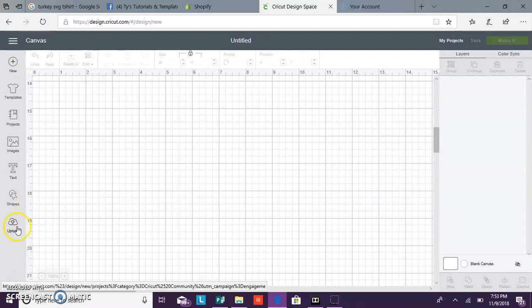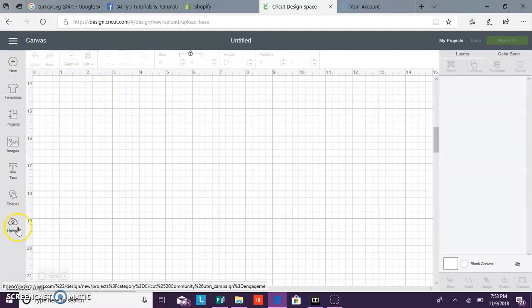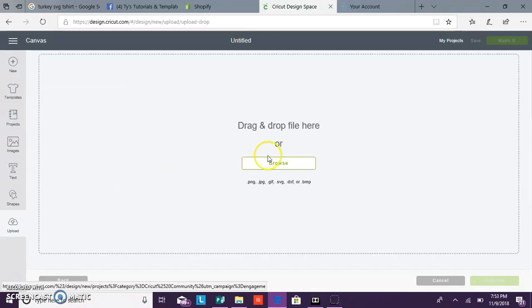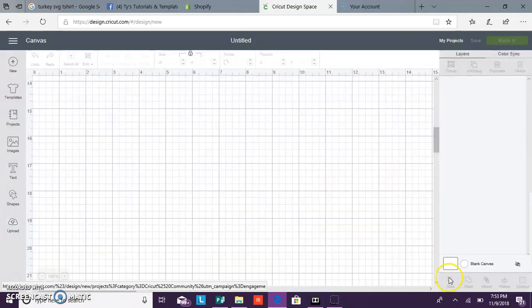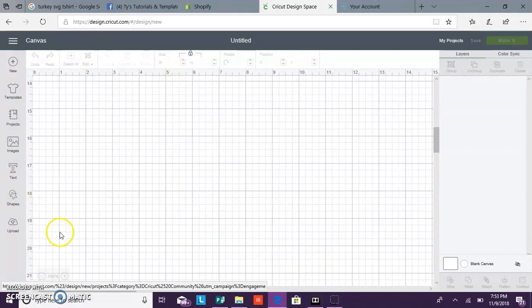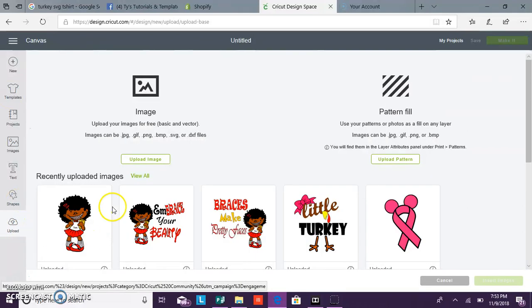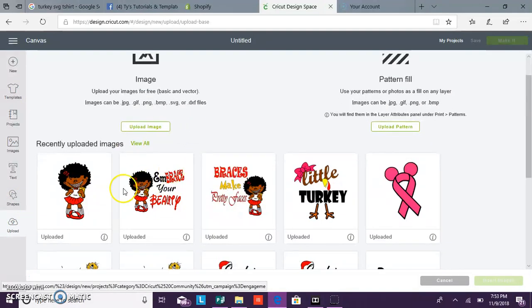You want to upload your image into Design Space. You click upload, browse for your image, and then save it into your Design Space.